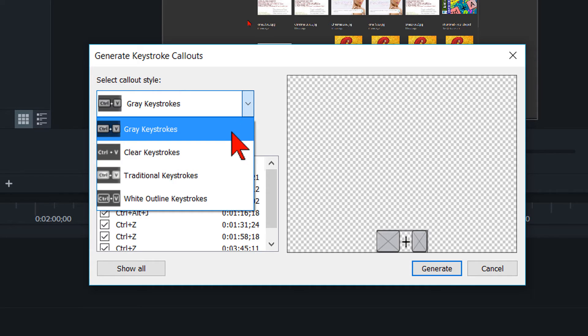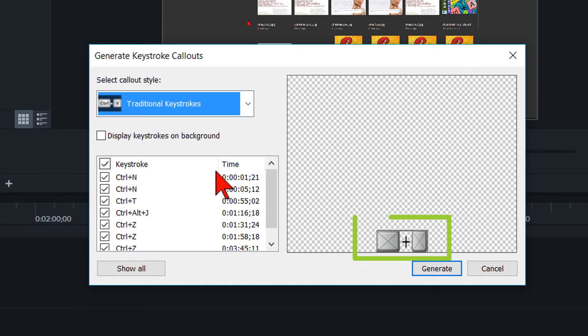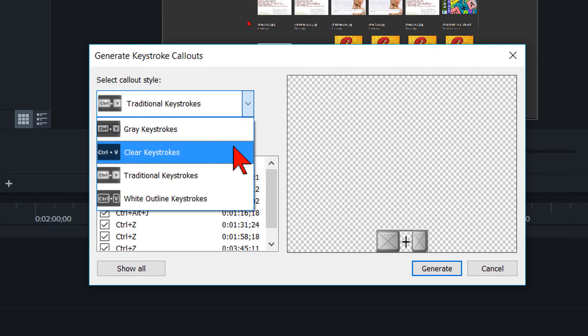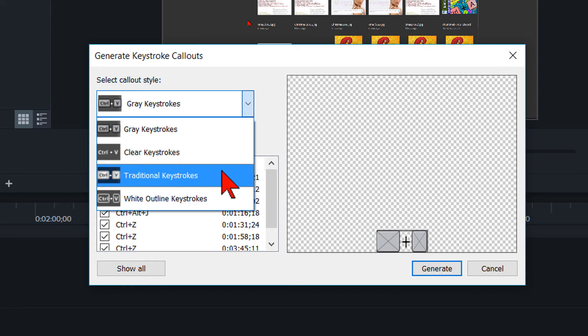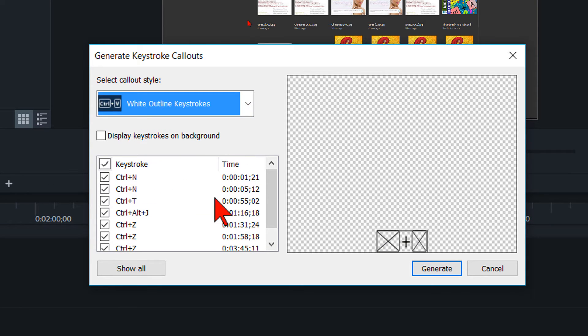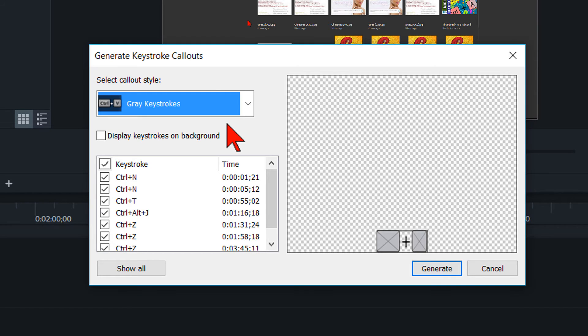You have traditional keystrokes and if you look in the main box area on the right, you will see the style change. Gray keystrokes, clear keystrokes, and white outline keystrokes. I like the gray keystrokes, so let's select that.